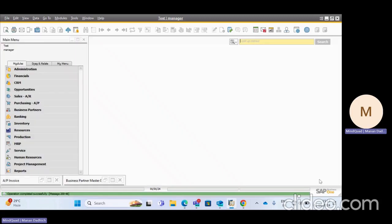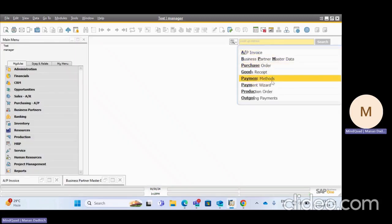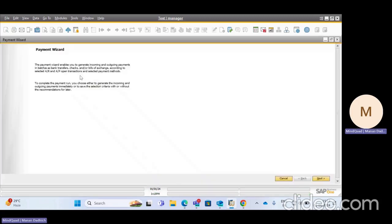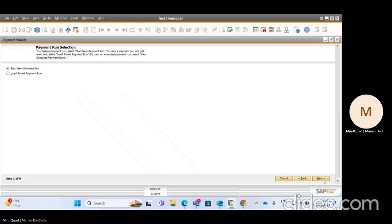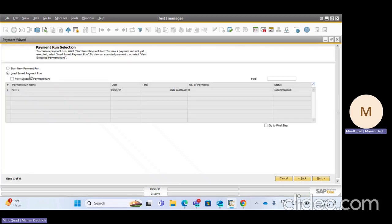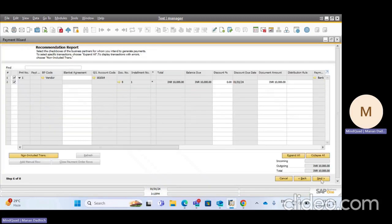After clicking Finish, if you open Payment Wizard again and click Load Saved Payment Wizard, you can see the saved run 'New One'. If you click Go to Final Step, it will directly jump you to the final step — the recommendation report.